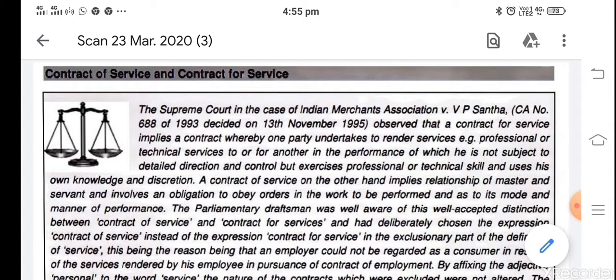Please pay attention to contract of service, in which there is a relationship between the master and servant, and the servant is being directed and commanded by the master.